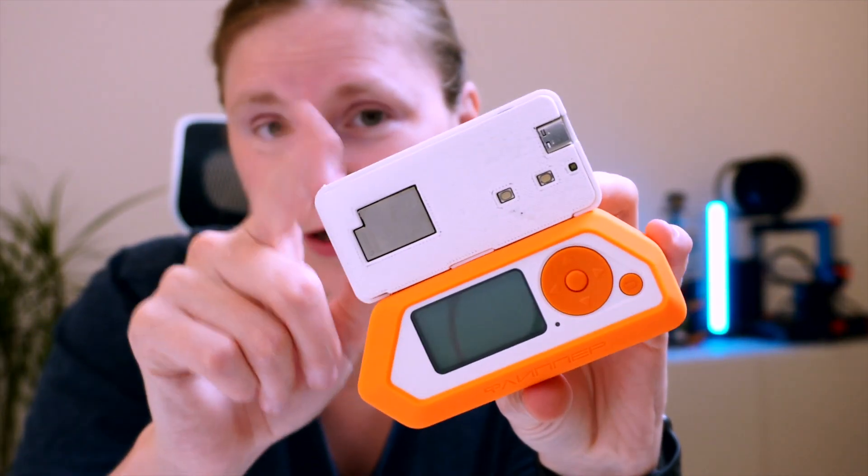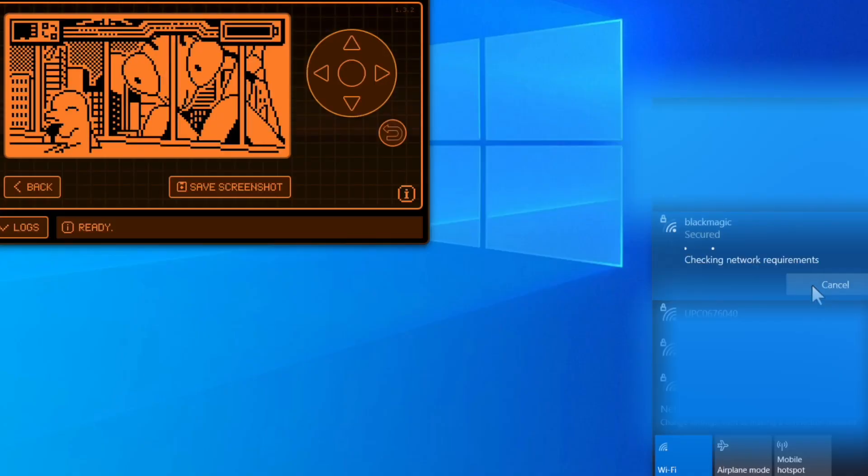By default you can actually do much with this module itself, but let's first verify that the module is working fine before we do any modification to unlock more Wi-Fi capabilities for penetration testing. By default, this Wi-Fi network module acts as an access point, which means that if you turn on the Flipper Zero and navigate to your PC to search for available Wi-Fi networks, you will notice the SSID name "Blackmagic" to which you can connect.